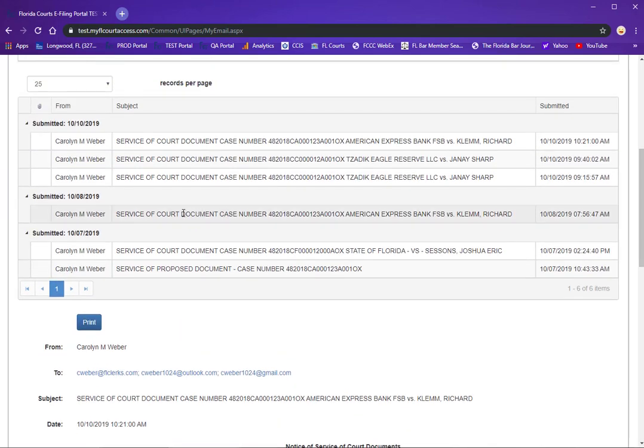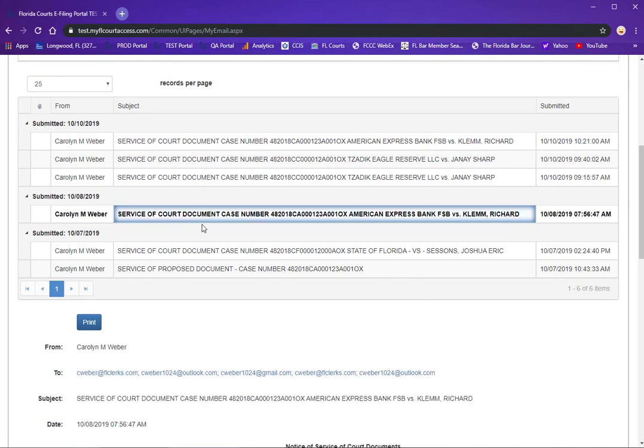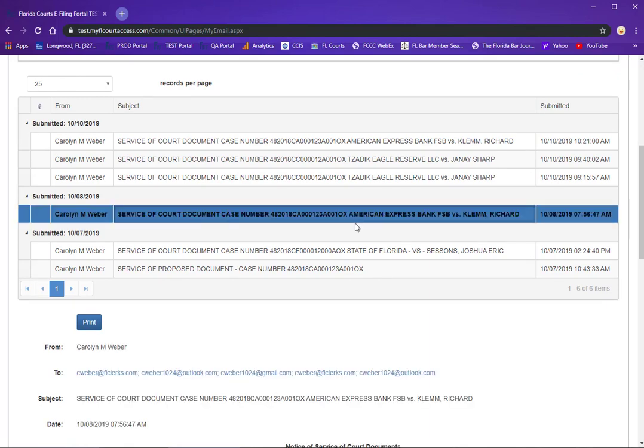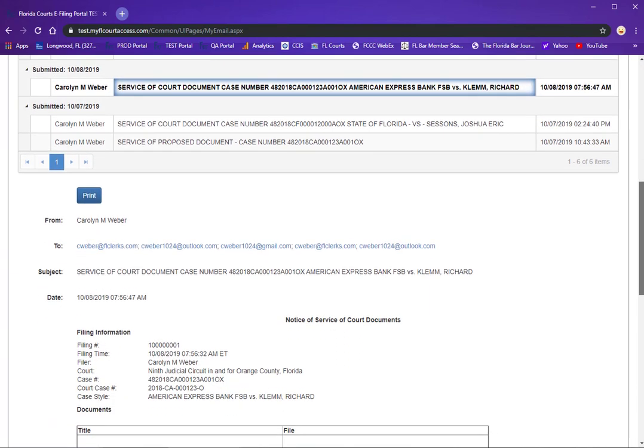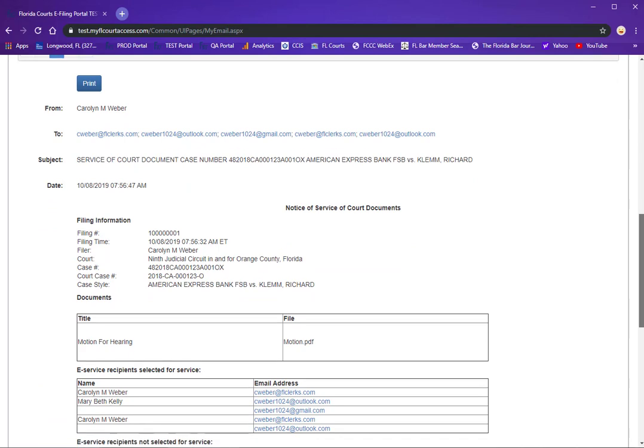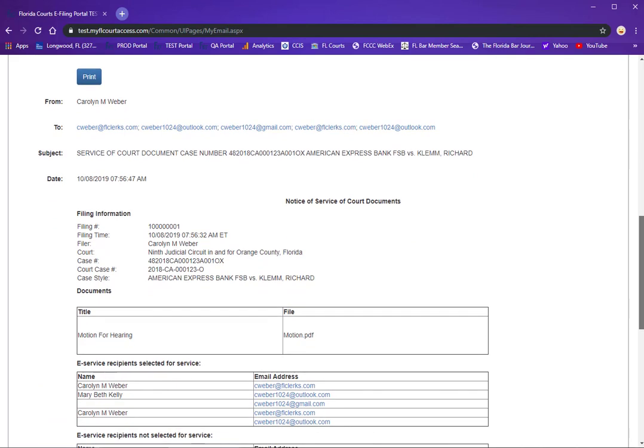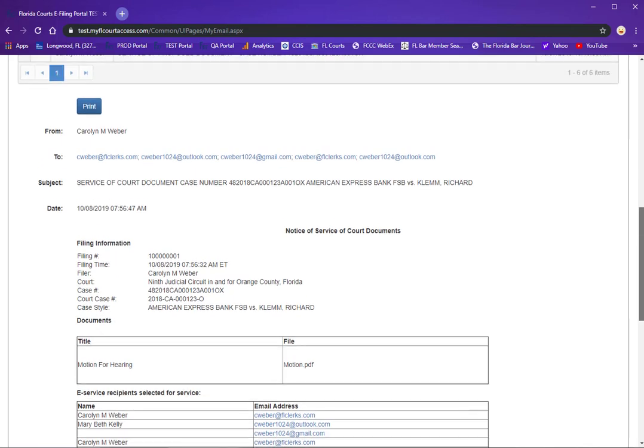To see a different email, simply click on or highlight that email in your list and below will show you the NEF that you received for service on that email and also give you a print option so that if you need to you can print this email.